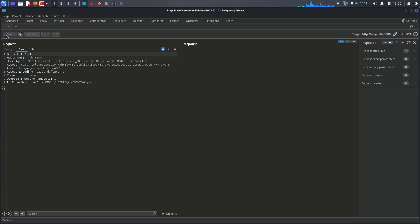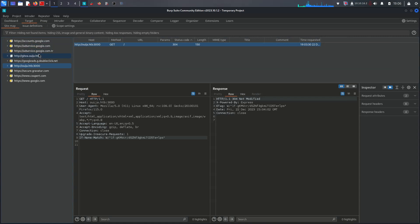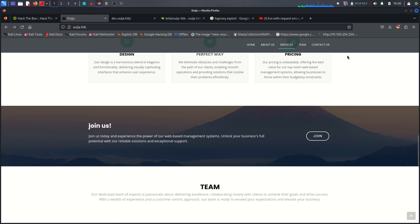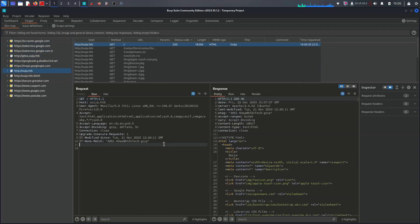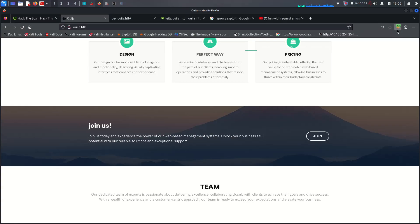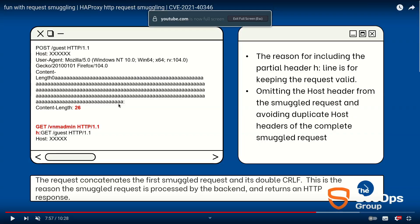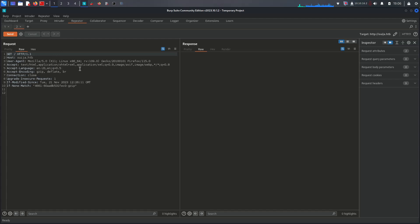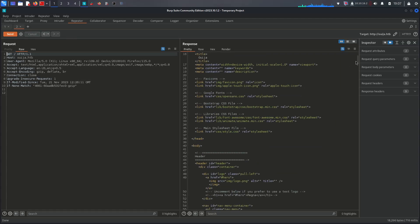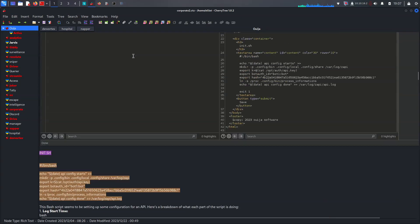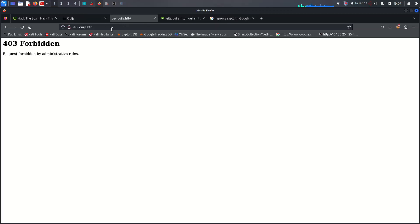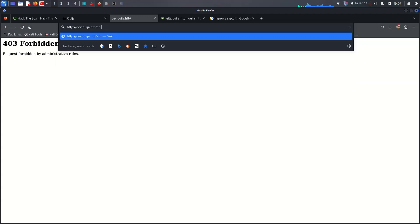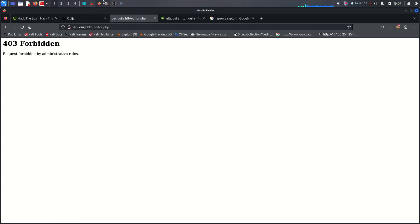Sending the request, it looks like port 3000. Let me turn on Burp again and send the request to ouija.htb, then send it to the repeater. Using this command on the repeater, I was able to craft the smuggling request. After changing something, it will show us our target: developer.ouija.htb, and they have editor.php - then we can call it here for remote code execution or local file inclusion.